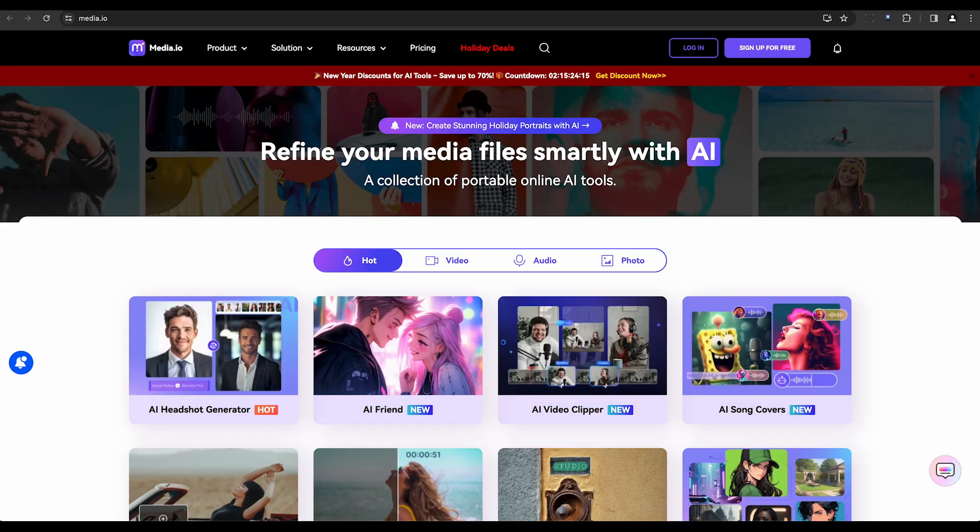MediaDio is a free online platform that provides automatic background noise removal. It supports various audio file types, making the process of noise reduction simpler.